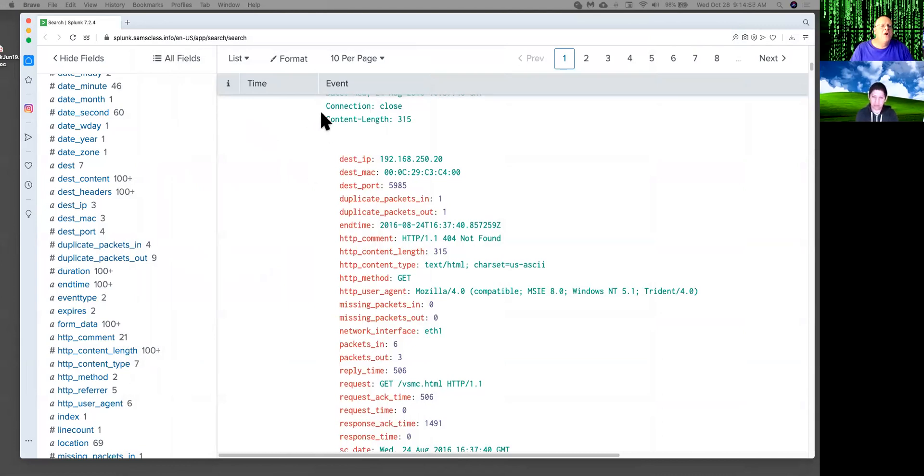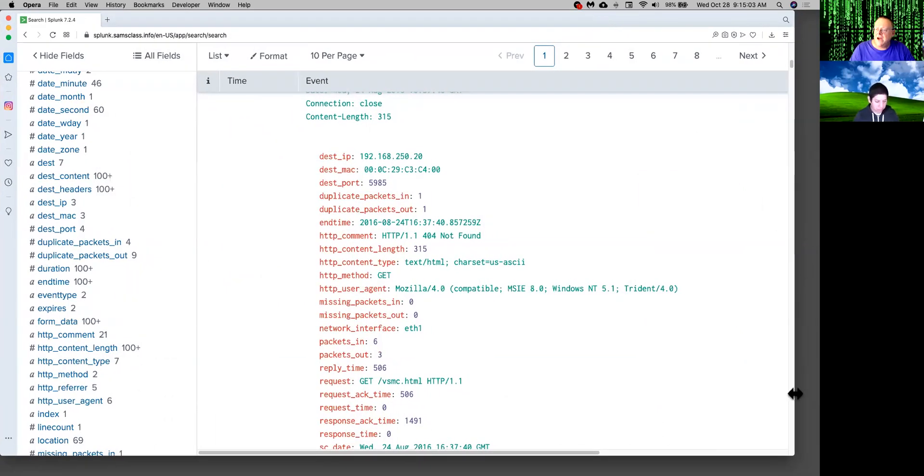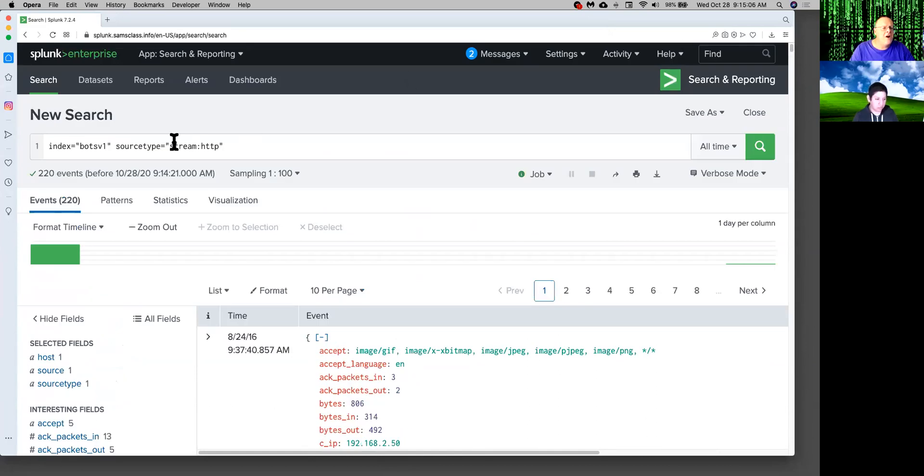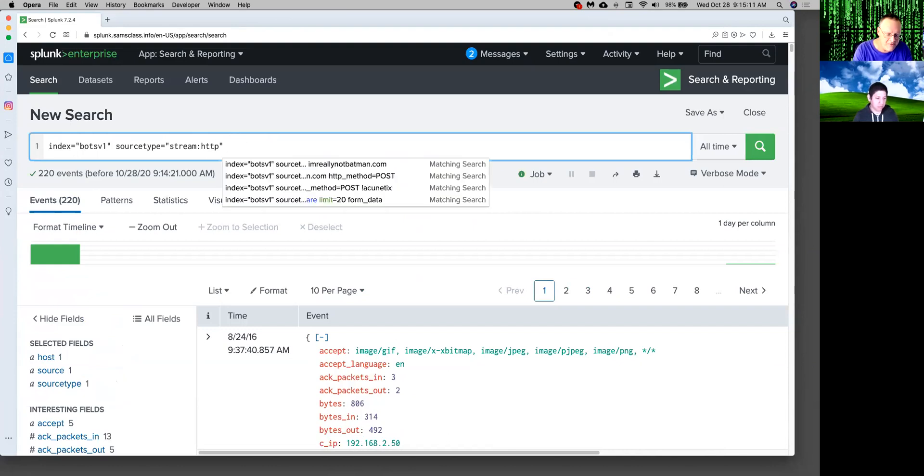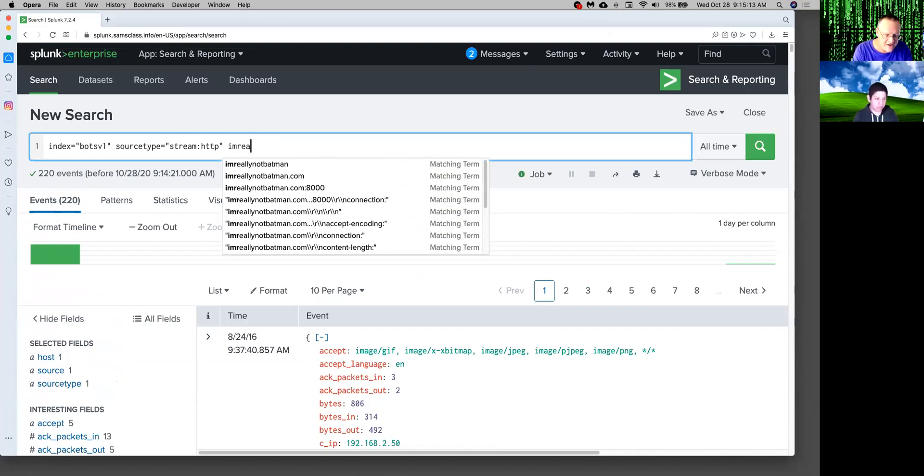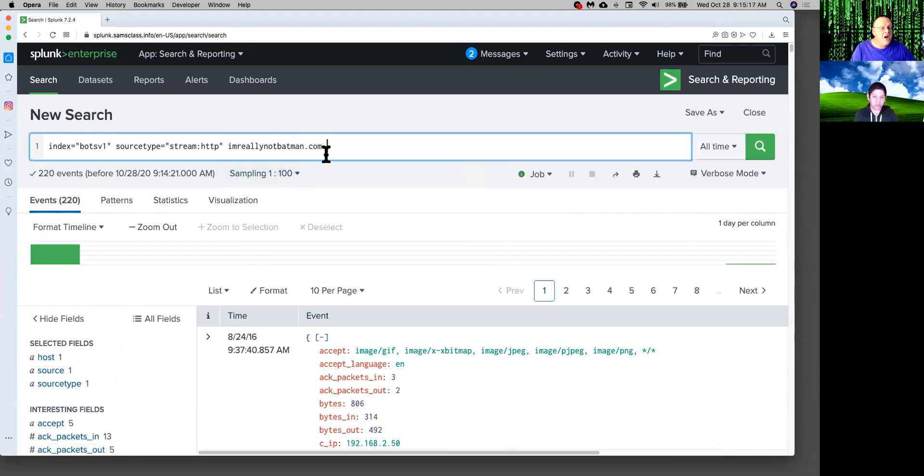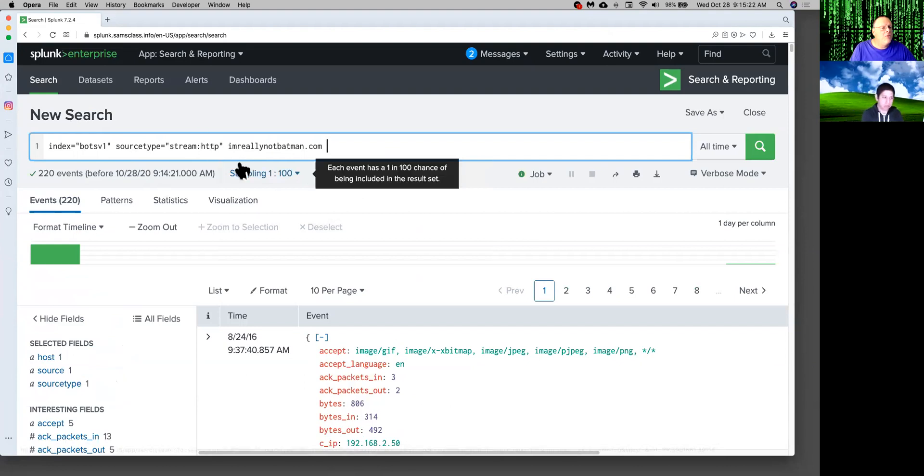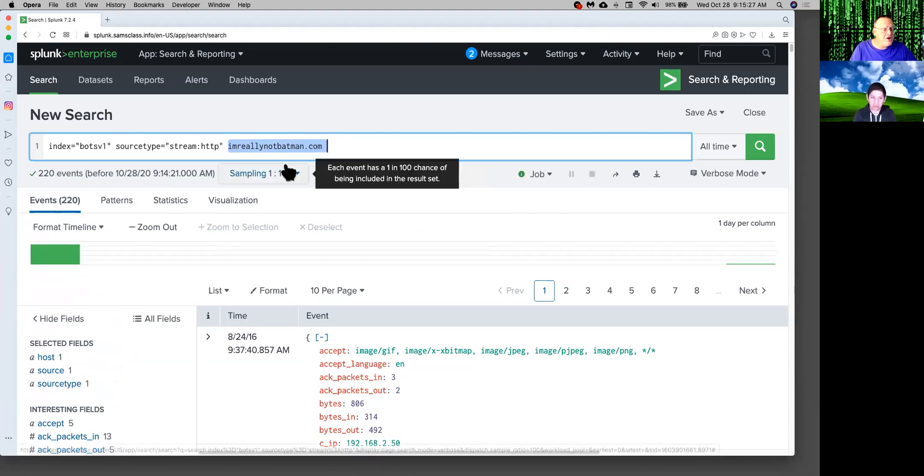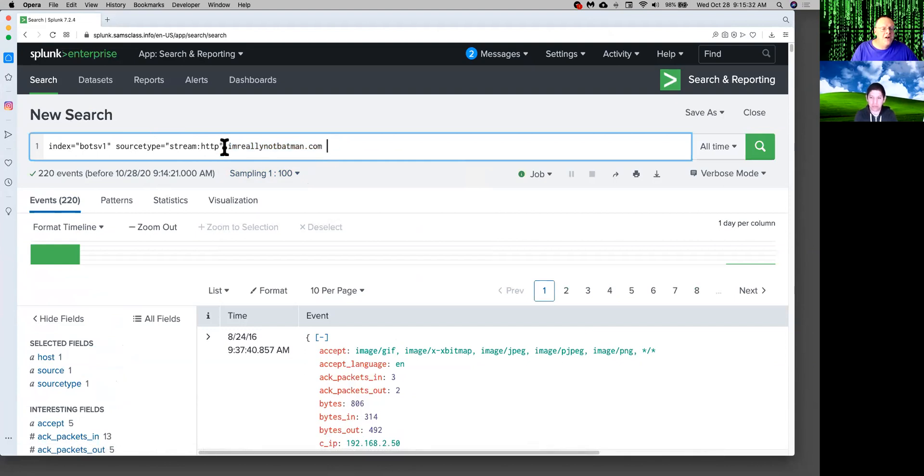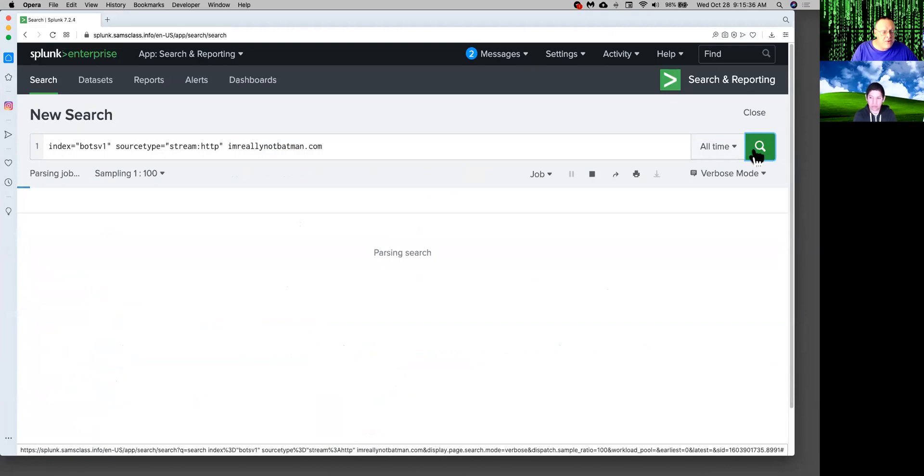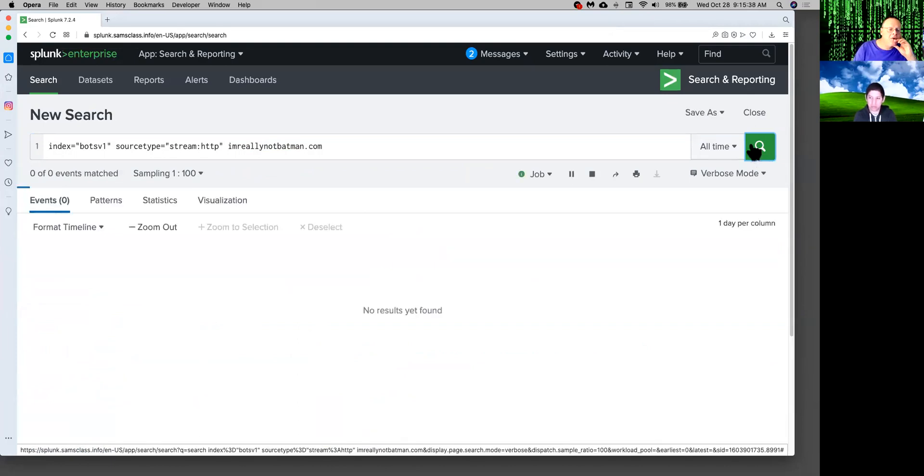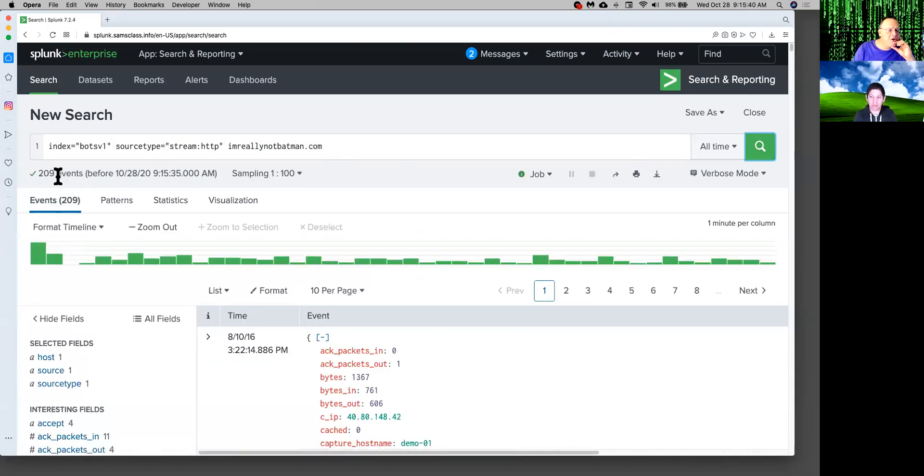So I want to look at just the HTTP. This right now is showing me all the HTTP traffic on the network, but I want to see the HTTP traffic that went to our web server. And for this simulation, they used this domain name called I'm really not Batman. I'm really not Batman.com is the name of the web server. So now if I search here, I'm looking for HTTP traffic going to my web server because... And you just put a word here without name equals value. It just looks for that word anywhere in the log entry, just like grep or Google would. So the only traffic that would have that domain in it is going to be traffic going to my web server.